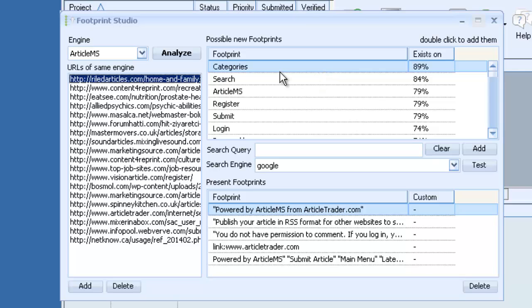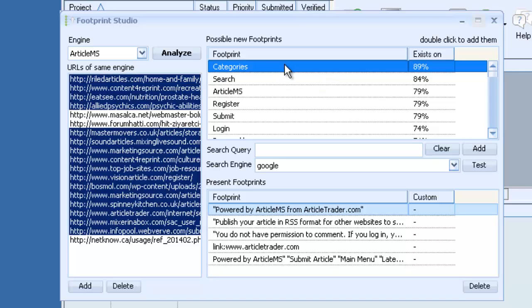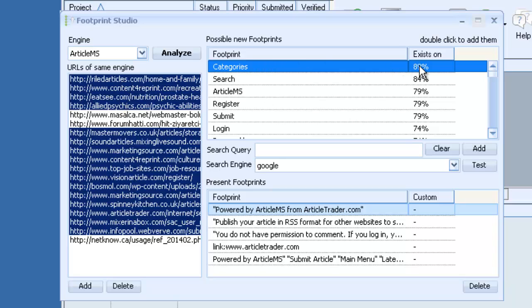So let's see the first one here. As you select them, you can see the websites where this word is found on. So all of these websites here contain the word categories, which is 89% of the websites that we imported.